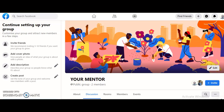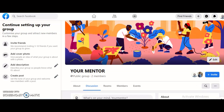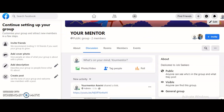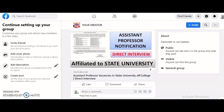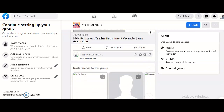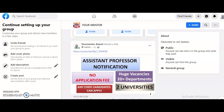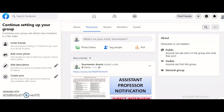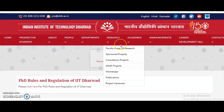I started a Facebook group, and I have provided the link in the description box of this video. Please join this group — the group name is 'Your Mentor', same as this YouTube channel name. In this group, all advertisements regarding assistant professor positions, teaching jobs, and PhD notifications are posted, so you can view all the posts at a glance.